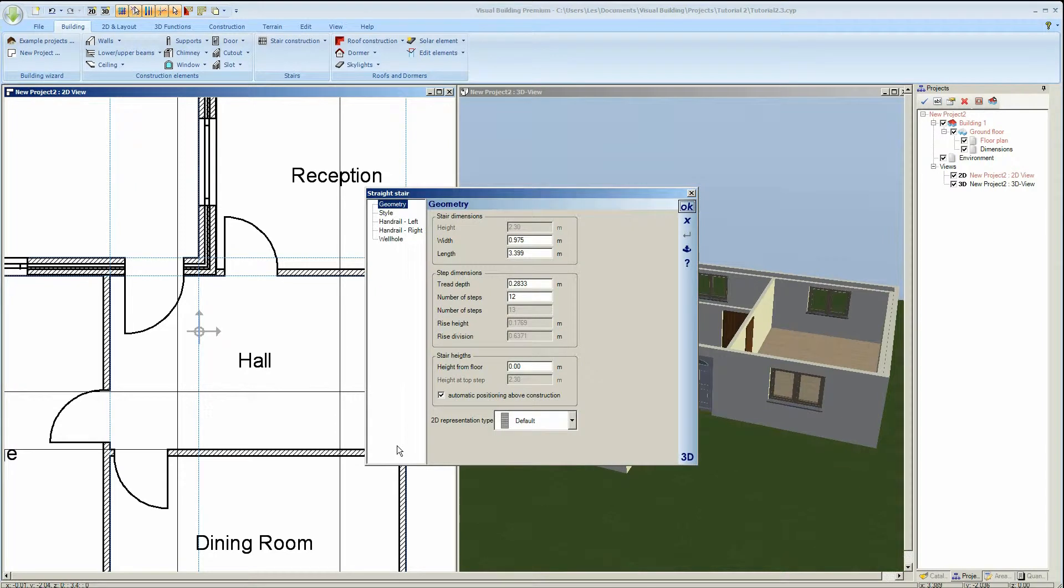After the second click, the stair properties dialog will show where I can actually change the properties of the stair.